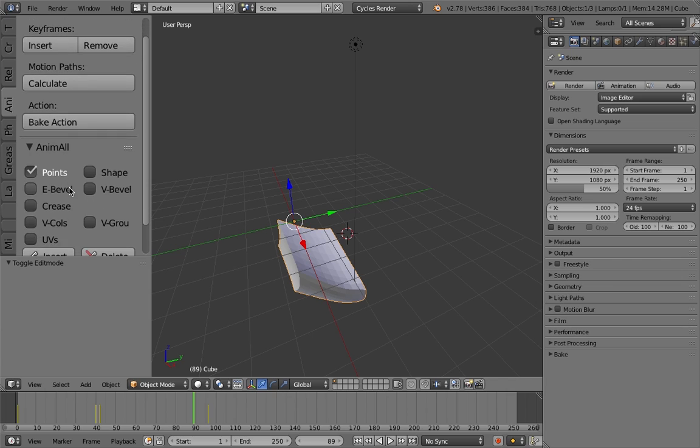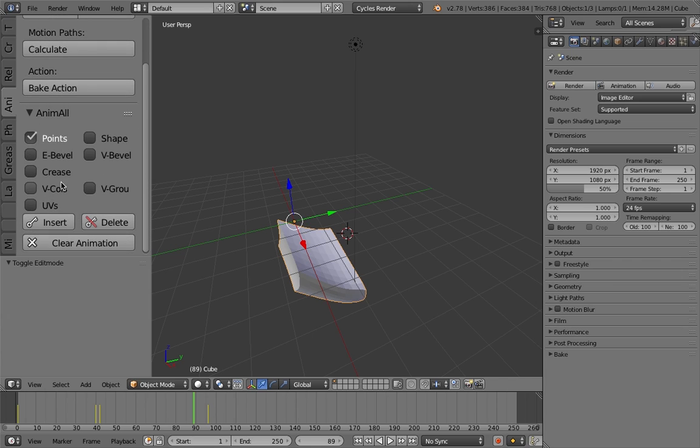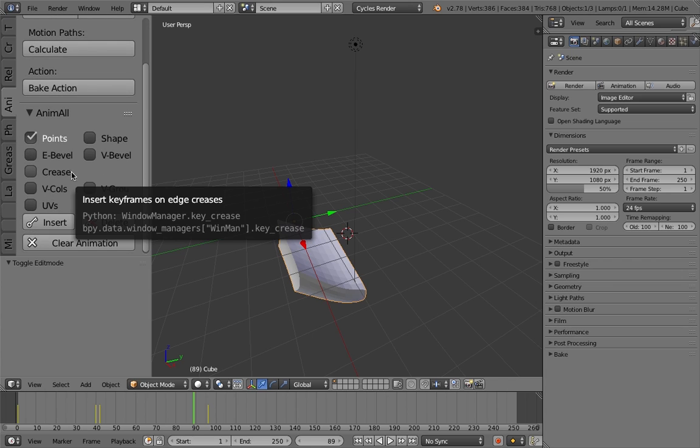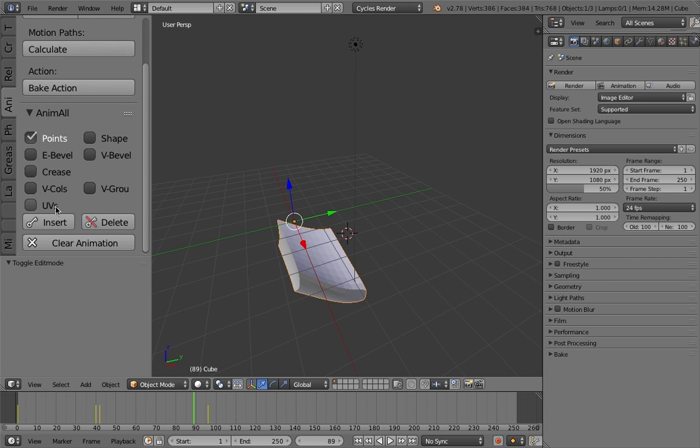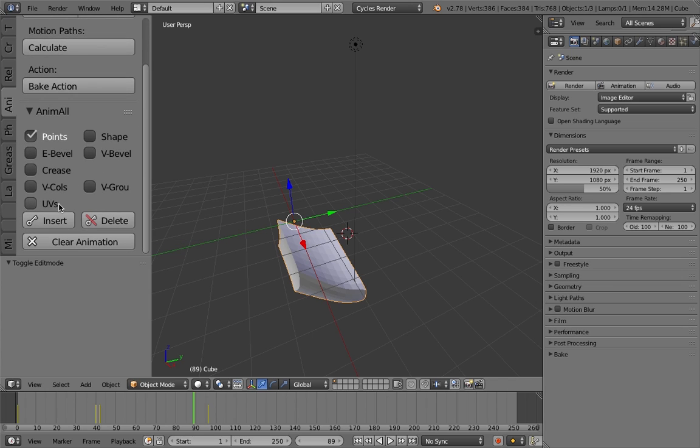Now you can play around with this add-on. So you've got your e-bevels, your creases, your UVs, you can animate a lot of things. So it's a very cool add-on.